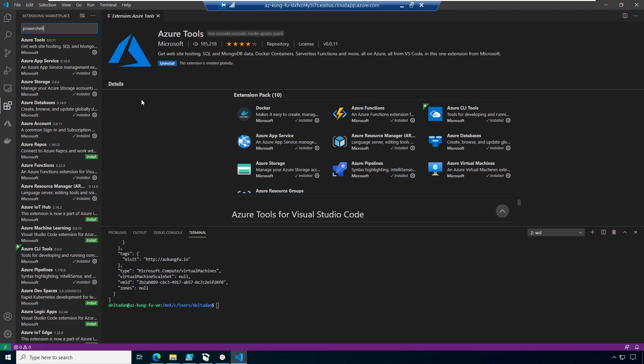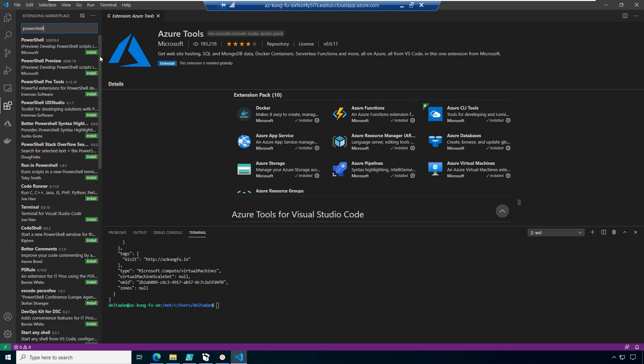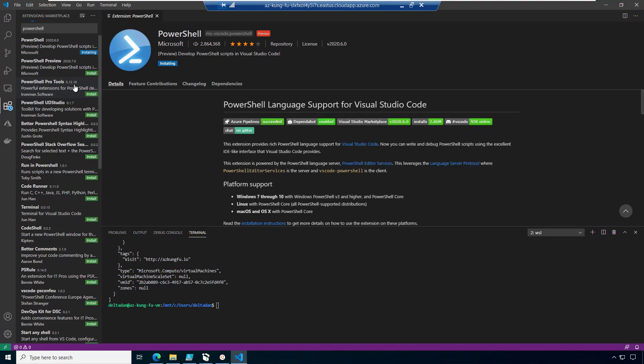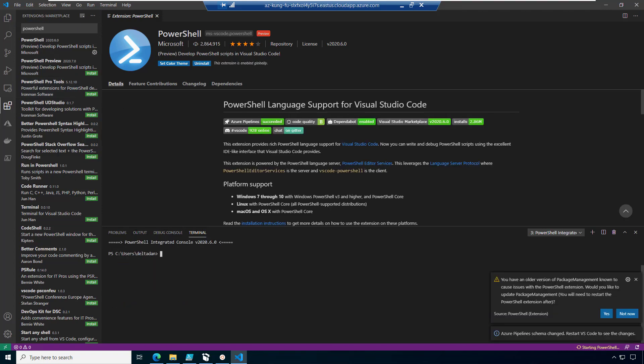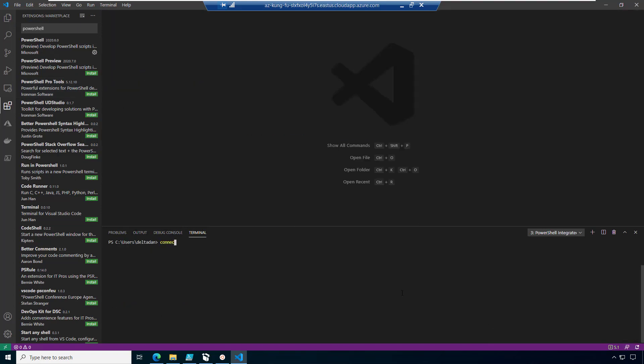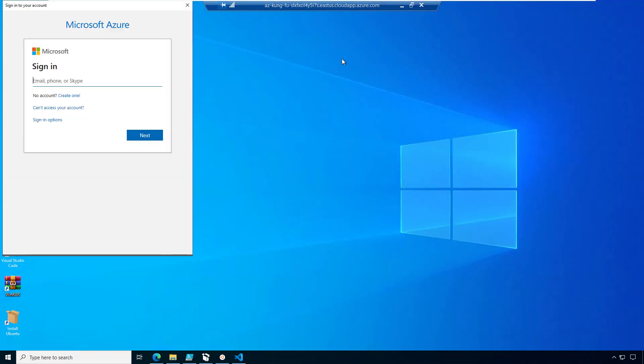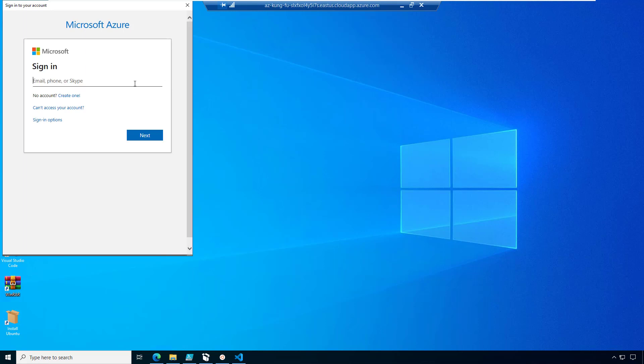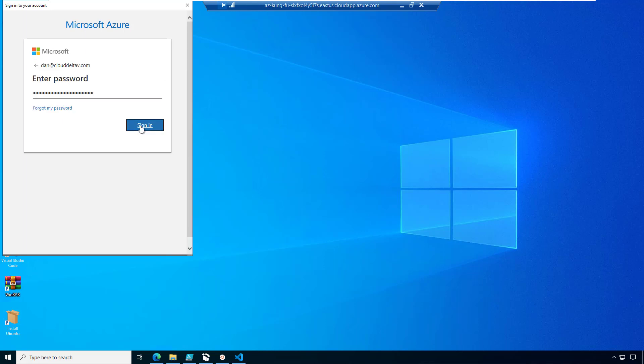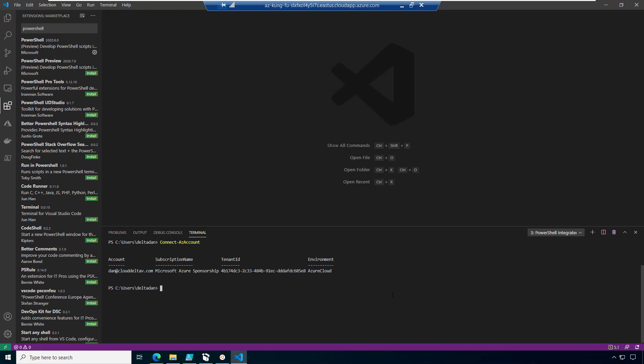Next up, we're going to install the add-in for PowerShell. Kung Fu VM has the PowerShell command list for Azure installed. We can open a PowerShell window, type in connect dash AZ account, and we'll get a login prompt to get logged into Azure. After I'm logged in, I can run a quick get AZ VM and we'll see the virtual machines in my subscription.